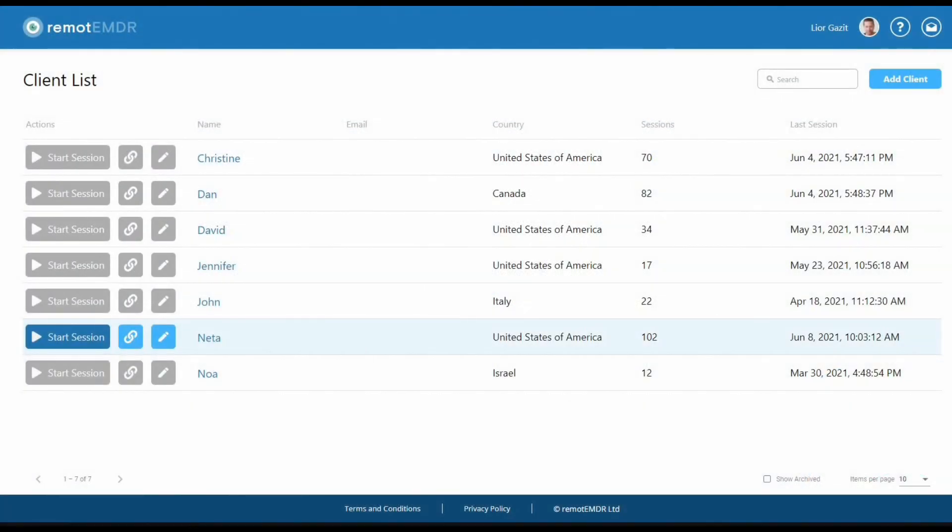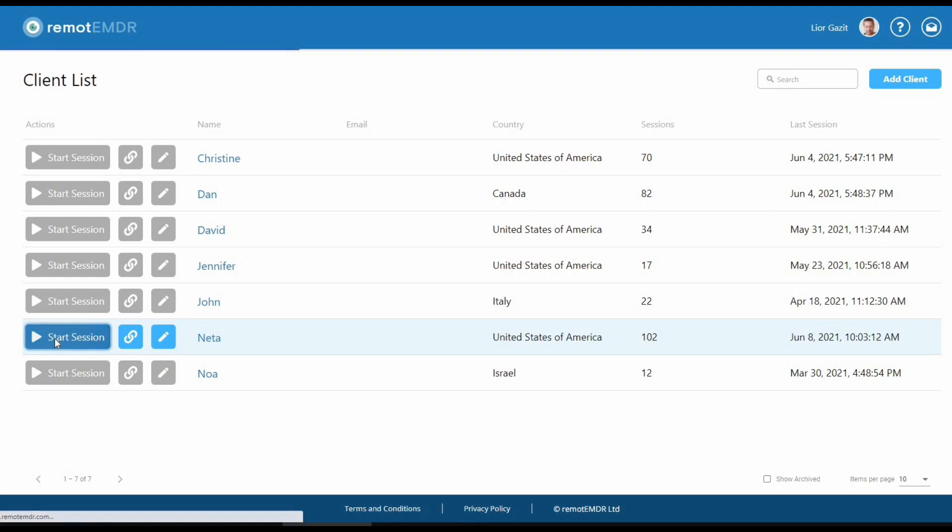That's it. You're ready to start your in-person EMDR session. And remember, Remote EMDR offers many customization options.